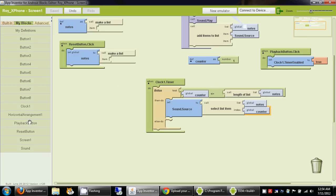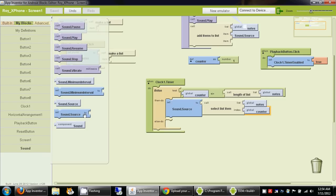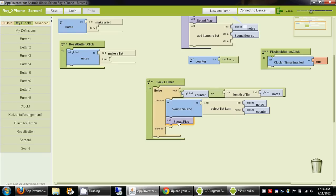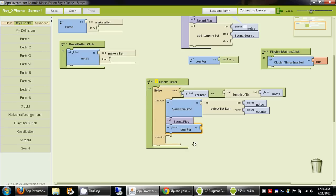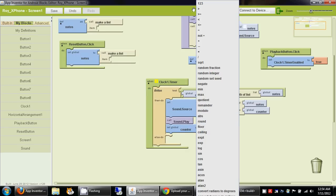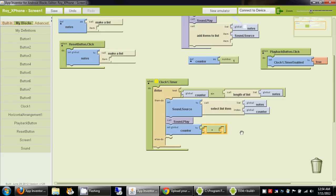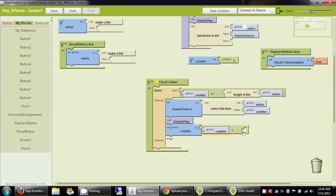Now we want to just play that sound. After this, we also want to increment the counter by 1. So we take the original value of the counter from my blocks, my definitions, global counter, and increment it by 1.